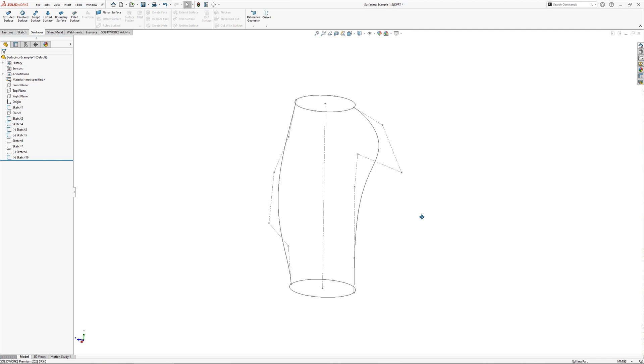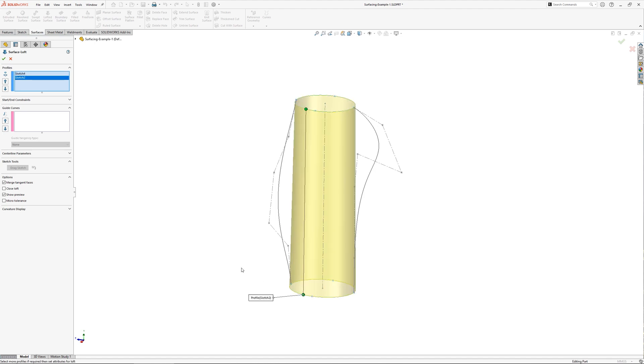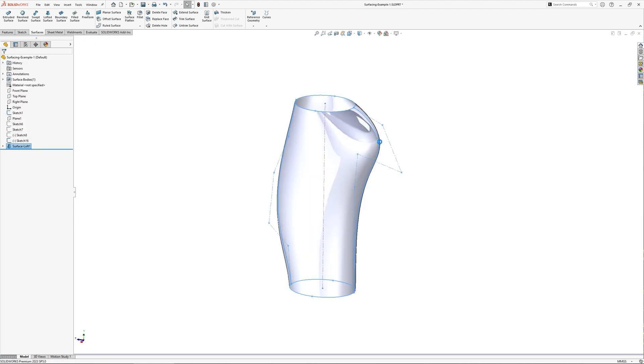To begin I'll create the main shape of the body using a surface loft. This requires a minimum of two profiles, in this case two ellipses. And optionally you can include guide curves too. The guide curves that I'm using here are splines and pull the loft to shape.